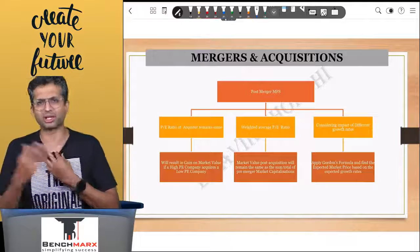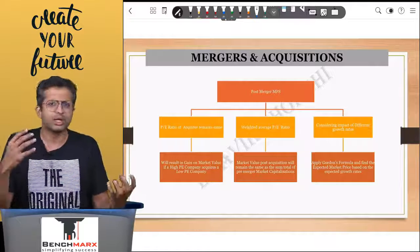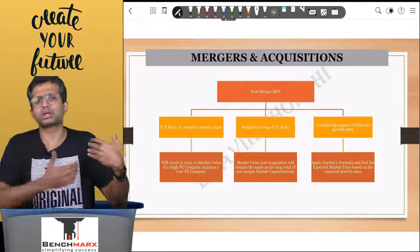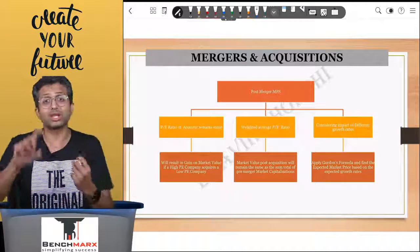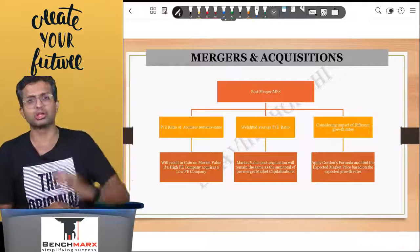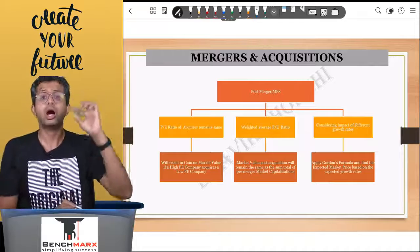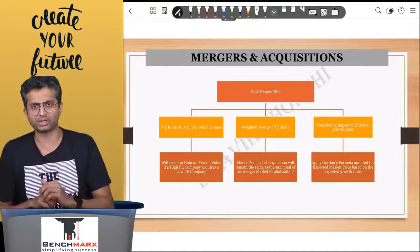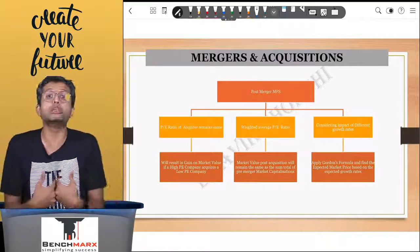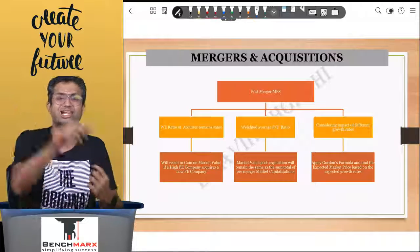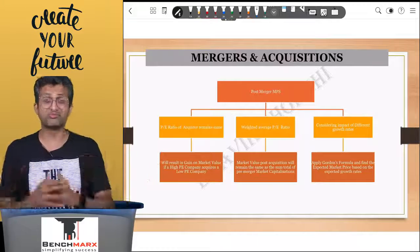However, for fairly large acquisitions — like Sun Pharma acquiring Ranbaxy — shareholders would not simply accept that the acquirer's PE continues unchanged. In such cases you calculate a weighted average PE, using total earnings as weights: (PE of Sun Pharma × earnings of Sun Pharma + PE of Ranbaxy × earnings of Ranbaxy) divided by total earnings. In this scenario there is really no benefit from the merger unless there are synergies.